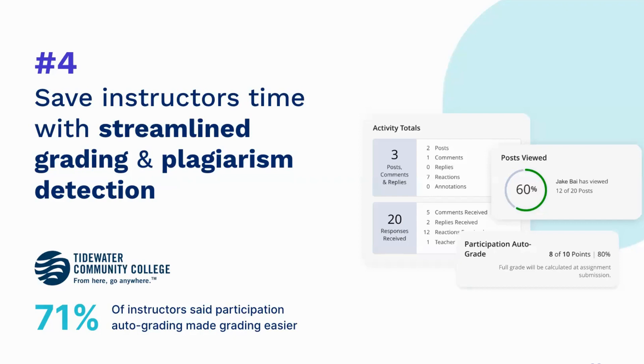Automate plagiarism detection in your discussions and have a streamlined discussion grading experience with Harmonize. Let's take a closer look at those.